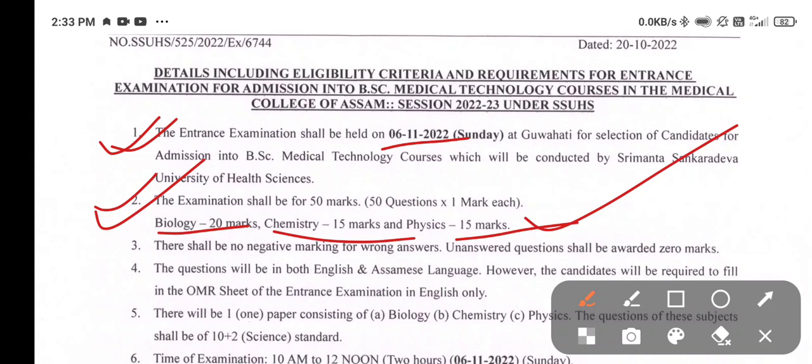The questions will be in both English and Assamese language. However, the candidates will be required to fill in the OMR sheet of the entrance examination in English only.